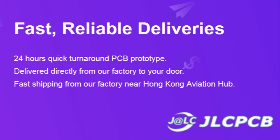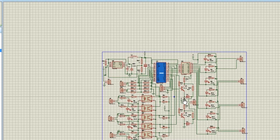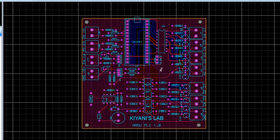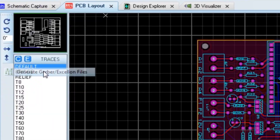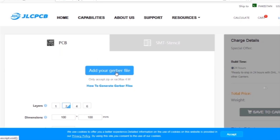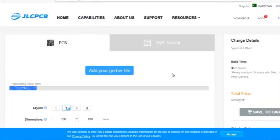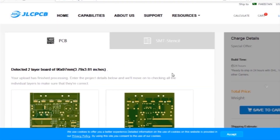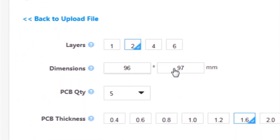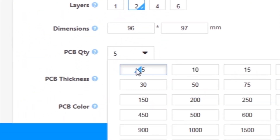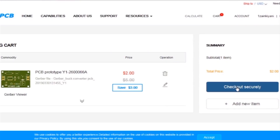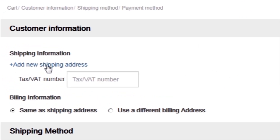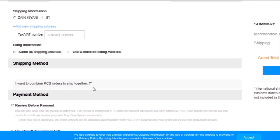JLC PCB is one of the largest PCB manufacturing companies in China. First I created a schematic diagram of the project, then I created a PCB layout, then I generated Gerber files and uploaded them to the JLC PCB website. Then I selected all required parameters such as dimension, quantity, color, and a few more options, then I clicked on Save to Cart to send the project into the shopping cart, then clicked on Checkout Securely.